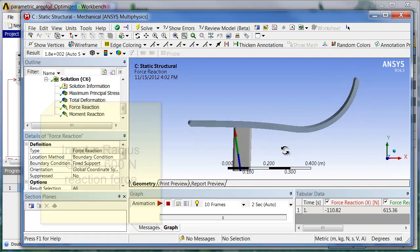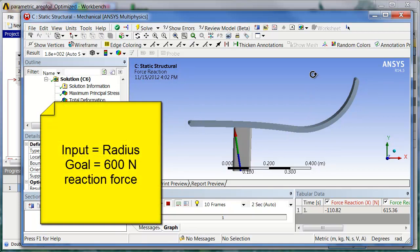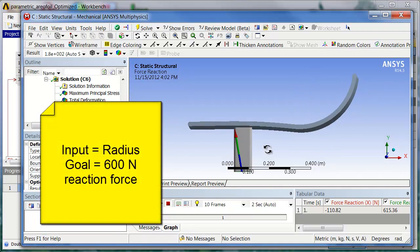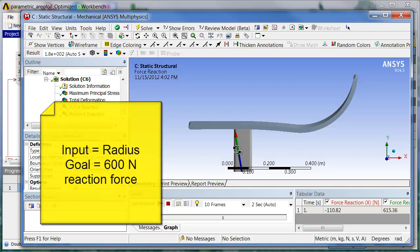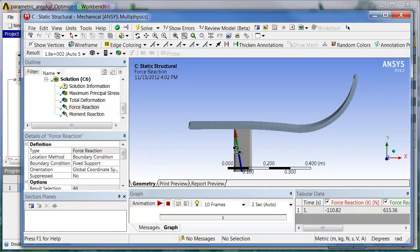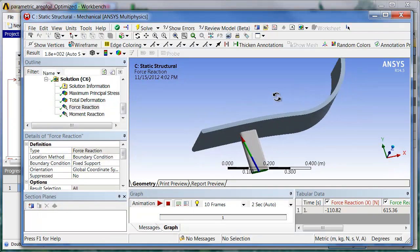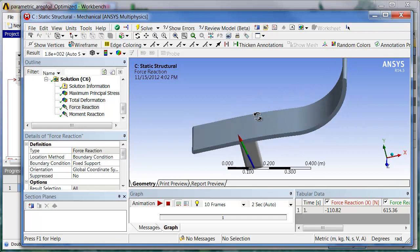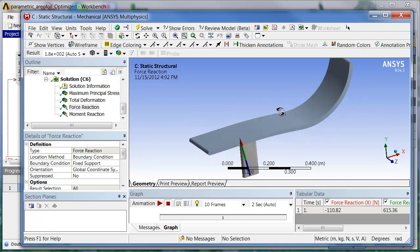And maybe we want this to be sized exactly the right radius to give us 600 newtons at this particular speed. Now we could also parametrize the speed, but just to keep it simple, because we're mainly focusing here on how to set up RSM. That's our problem.